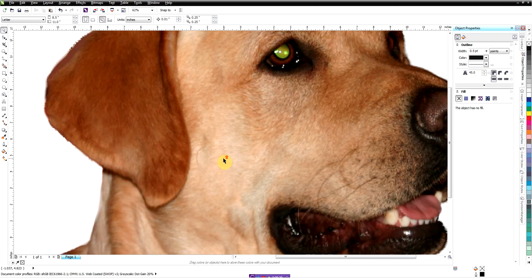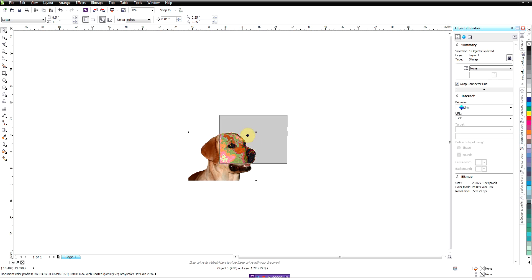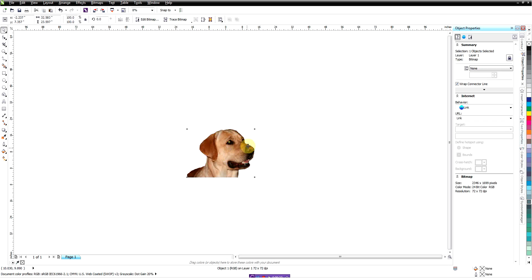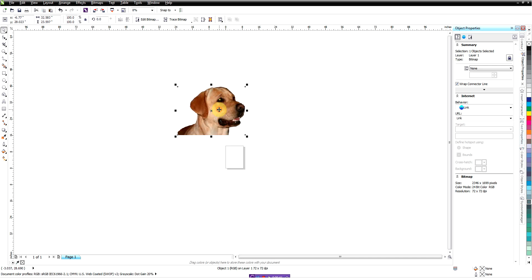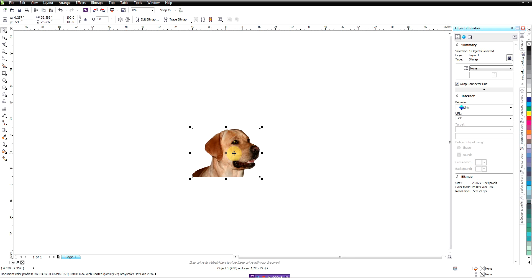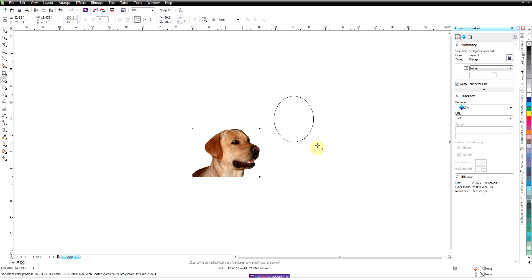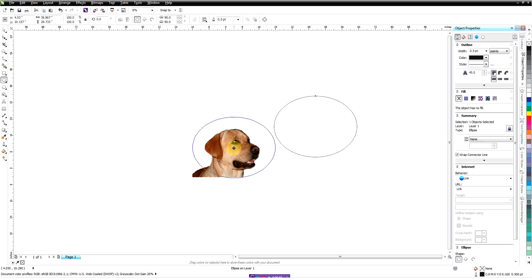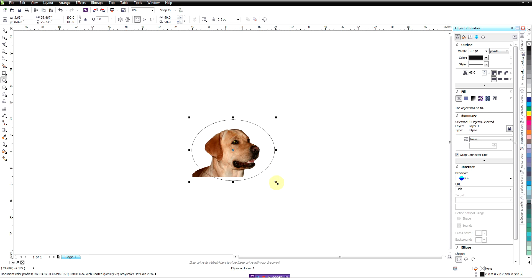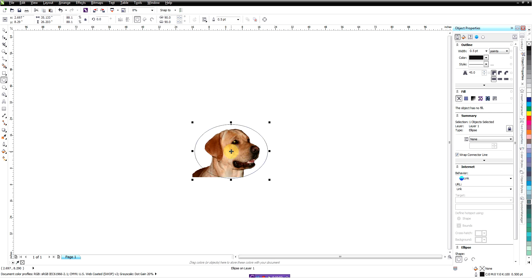We've saved that back into CorelDraw, so now we've got that background removed and we just have Bumper here. The next thing we want to do is draw an oval about this size. Our goal is to put his head inside this oval and get rid of the rest, and we're going to use the Power Clip tool to do that — it's actually pretty easy to use.